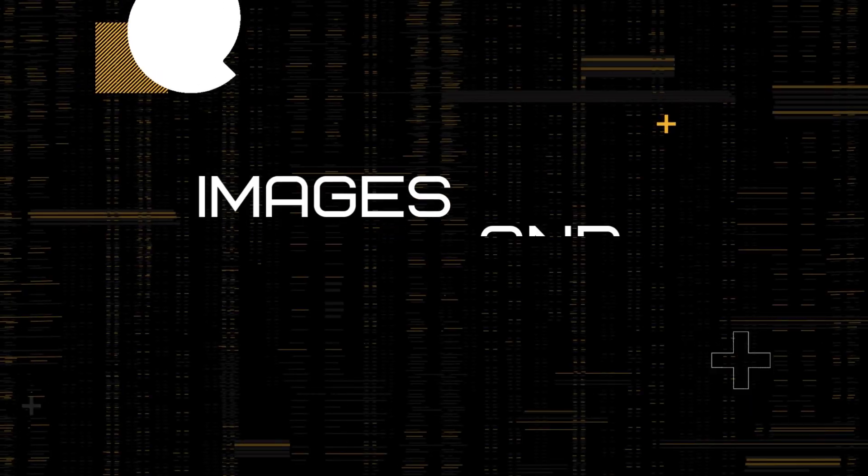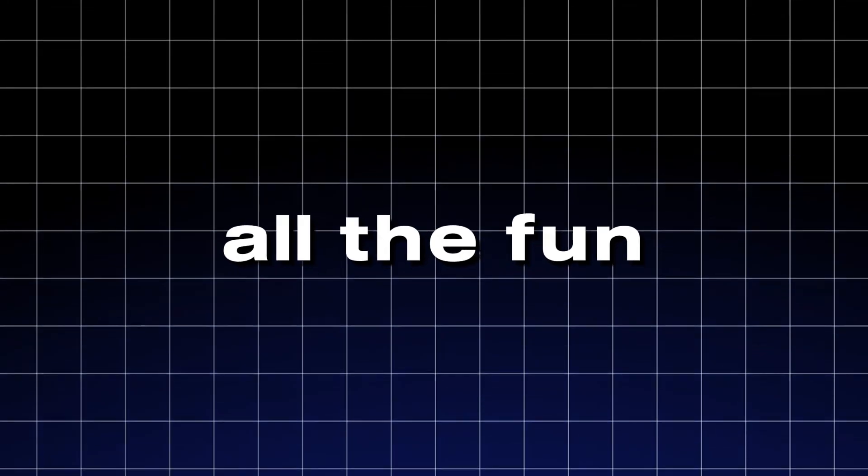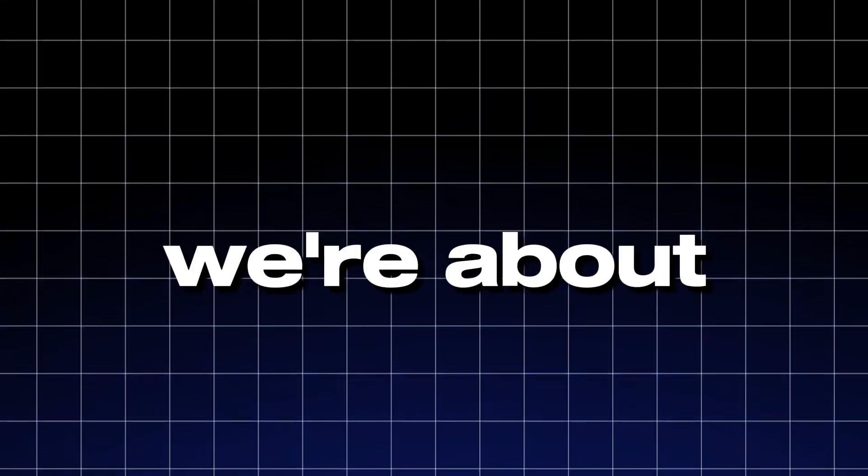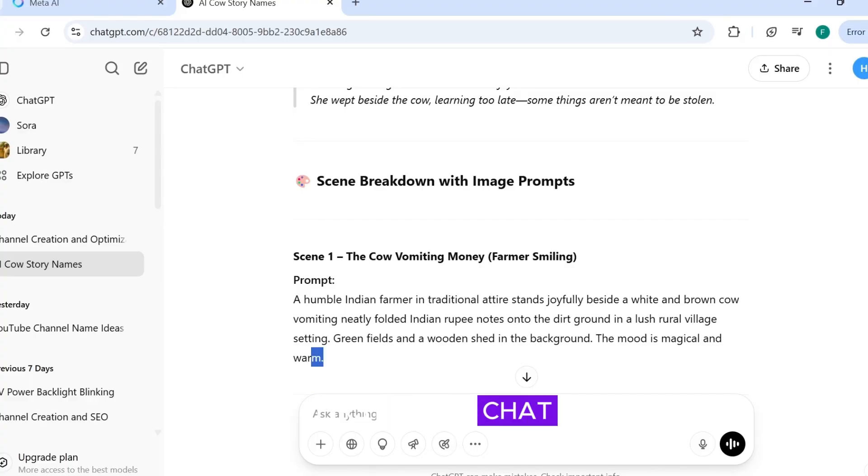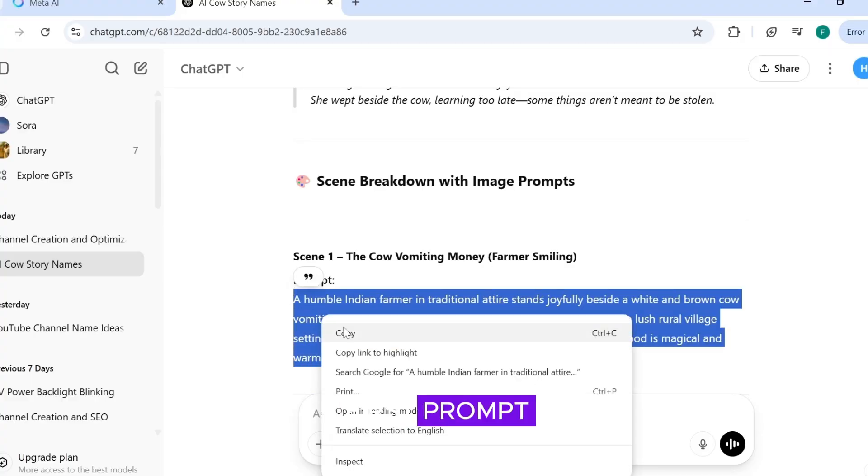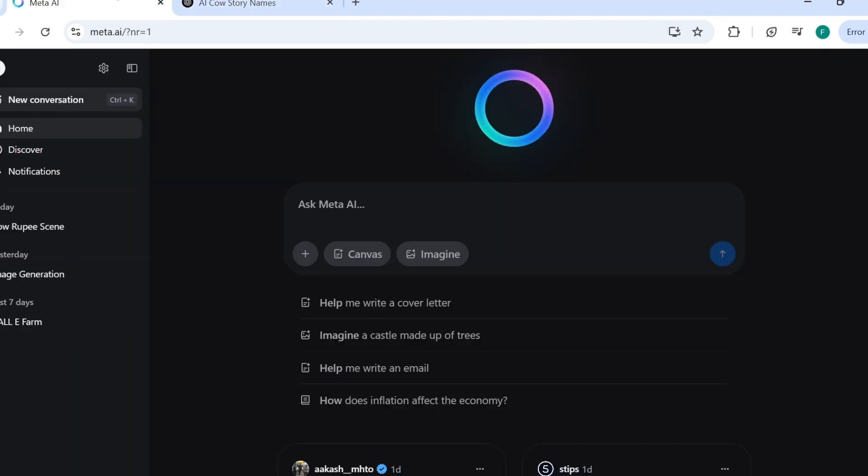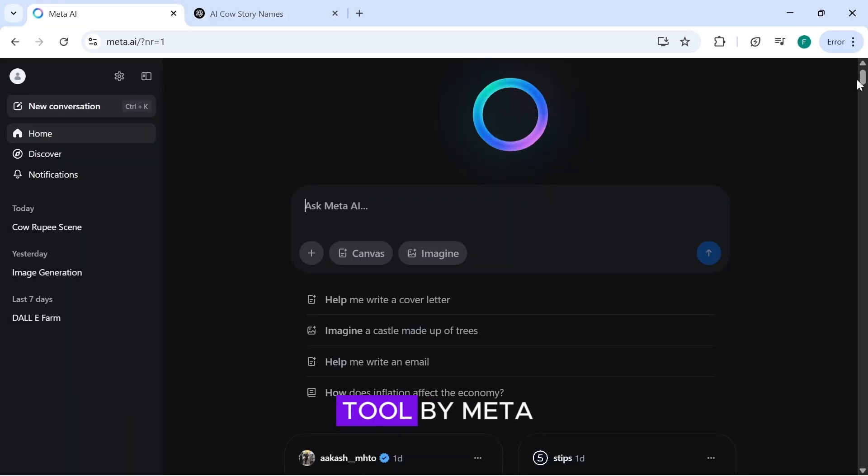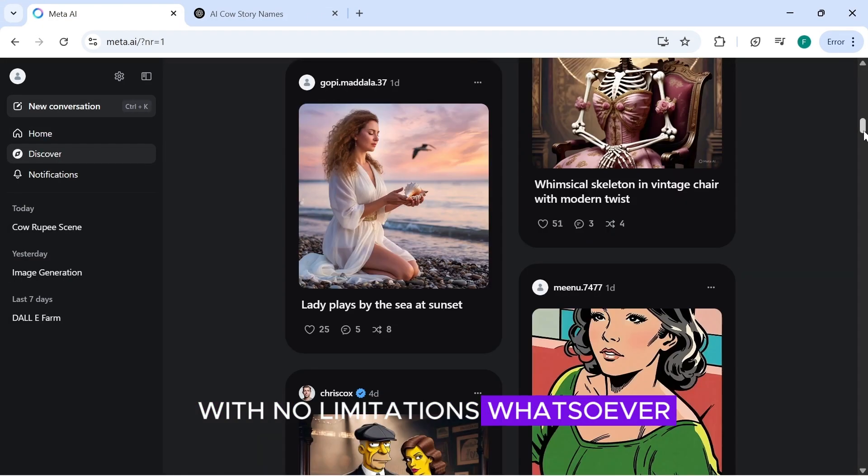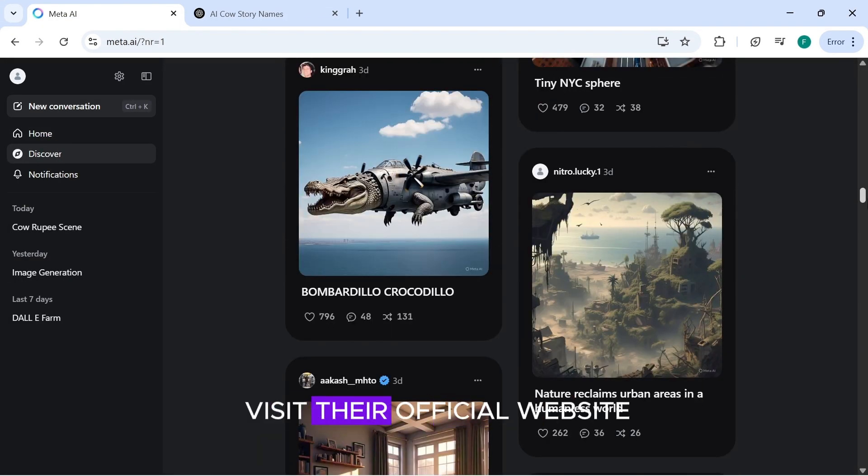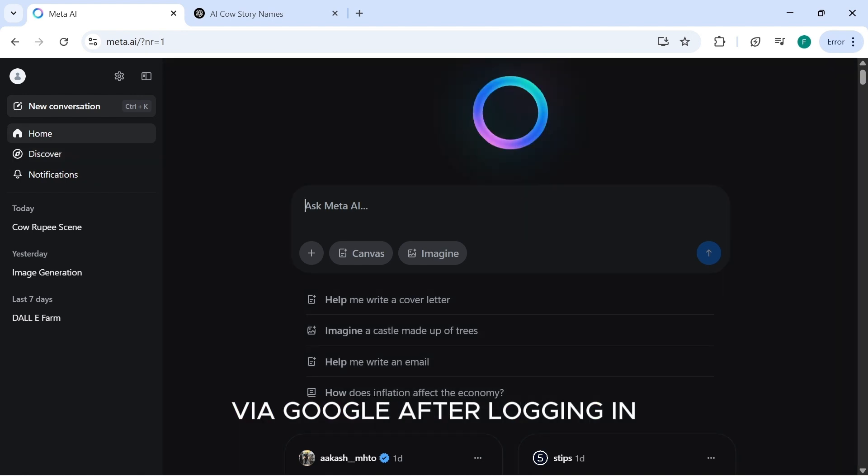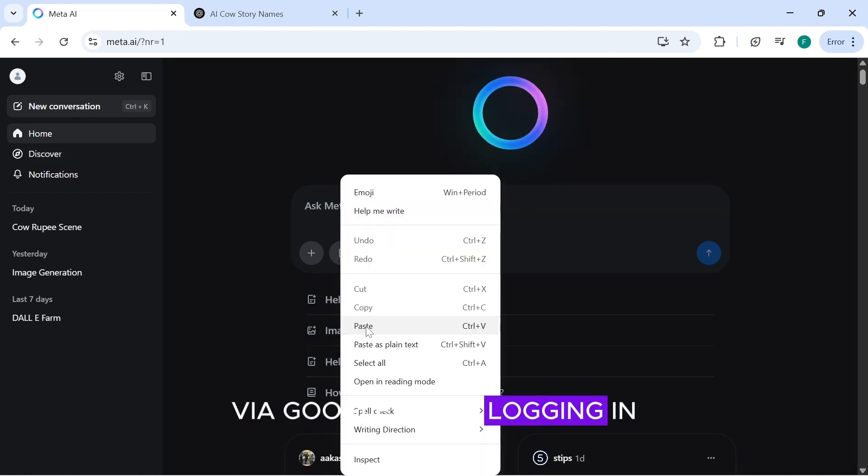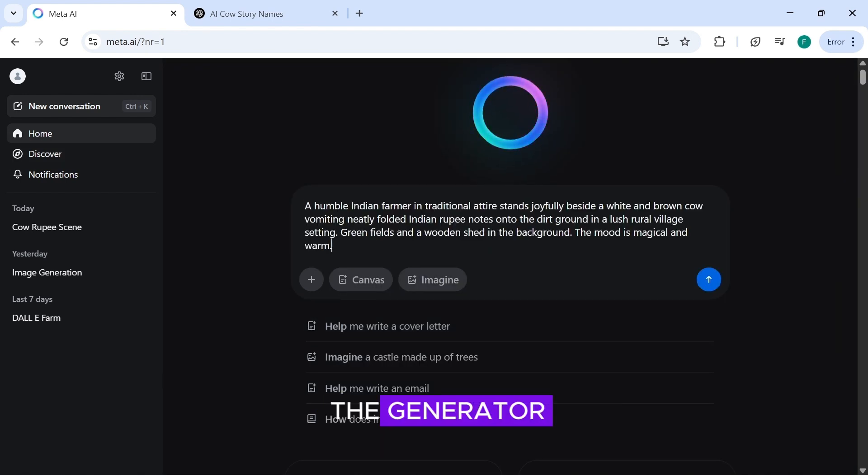Images and visuals. This is where all the fun begins. We're about to create the images and visuals. First, go to ChatGPT and copy the first prompt. Then, head over to Meta AI. This is a free tool by Meta with no limitations whatsoever, but make sure you visit their official website via Google. After logging in, paste your prompt into the generator.